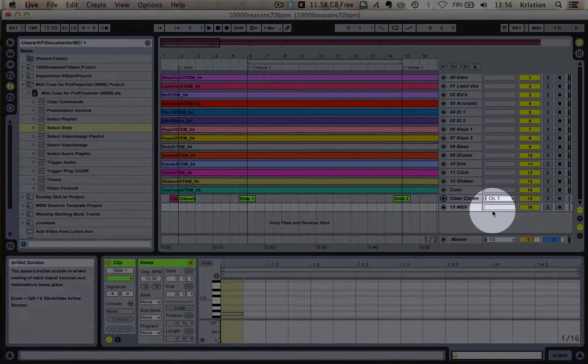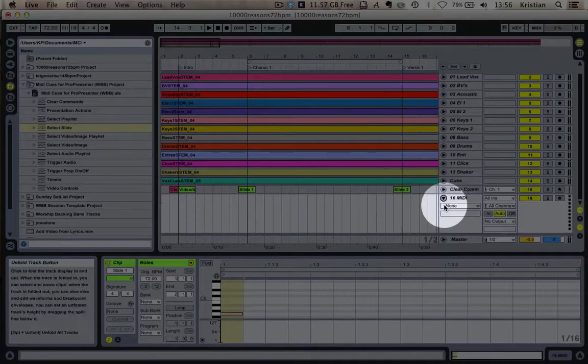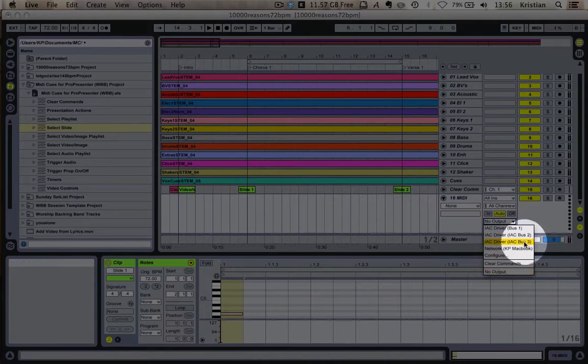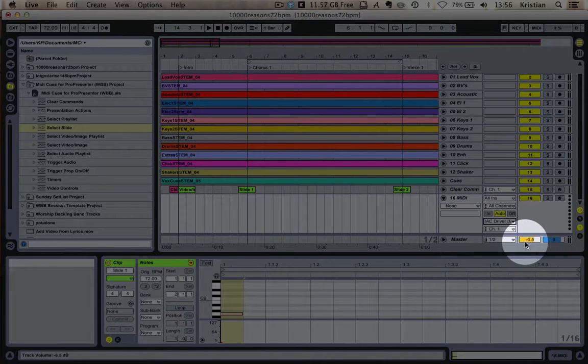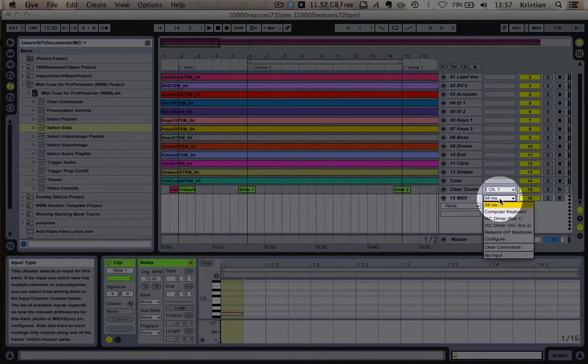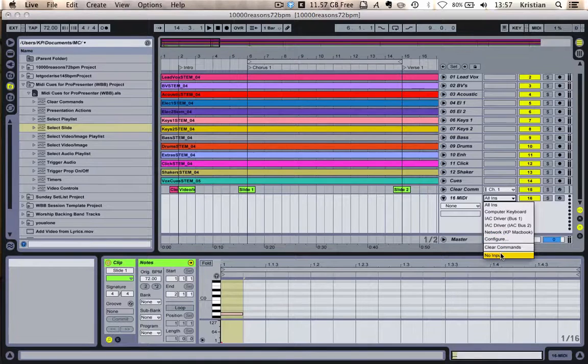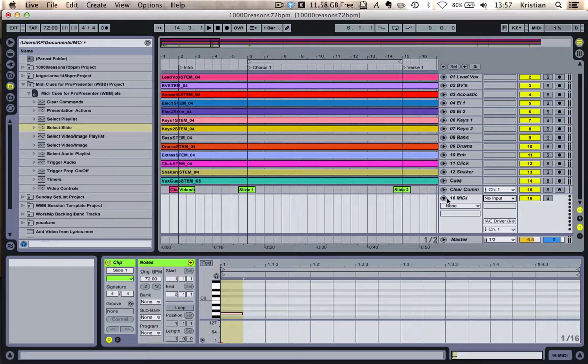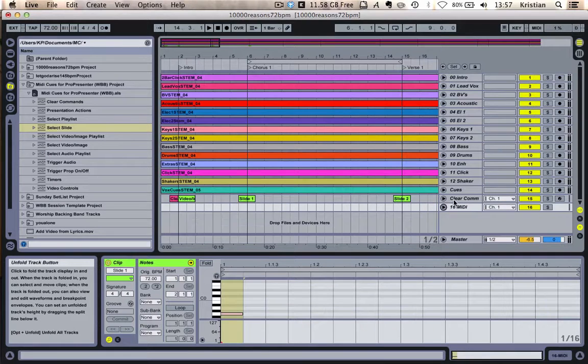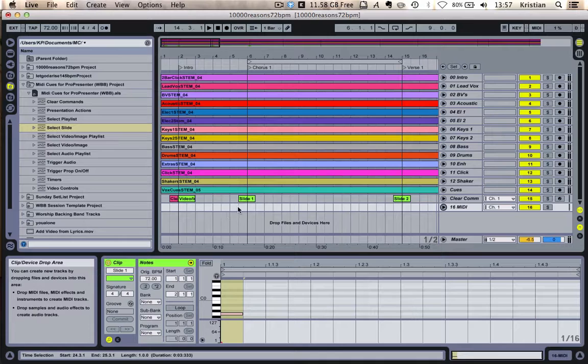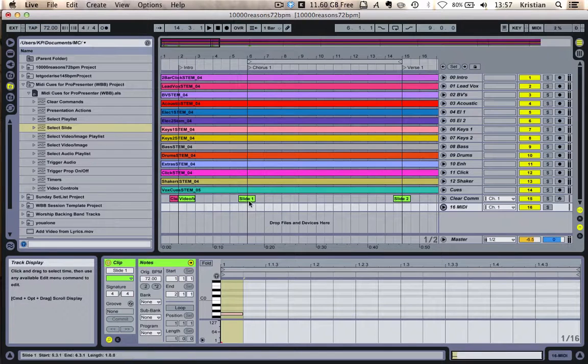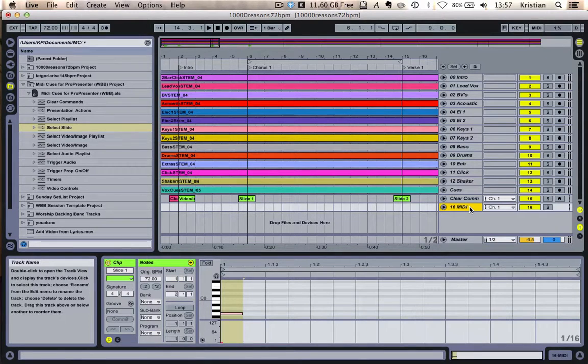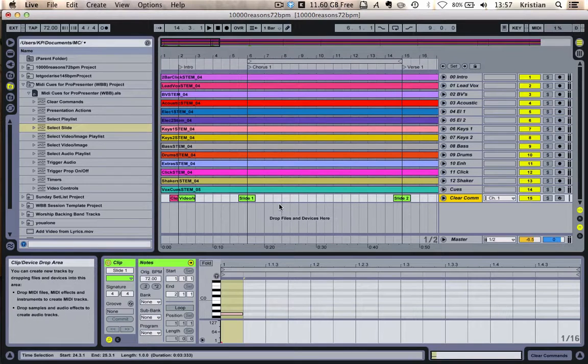And as long as I select the output to the same. So if I open this one up, as long as I put the output to IAC driver bus 3, I can do exactly the same. Put the input to nothing. No input. And then you'll make sure that you're not going to get any what's called MIDI feedback where it's picking up the wrong MIDI notes and putting them through the right way. So I could just create as many MIDI tracks as I wanted. I could have this one to change the background slides. This one to change the slides. Like I said, the possibilities are pretty endless. But this is just a basic demo.